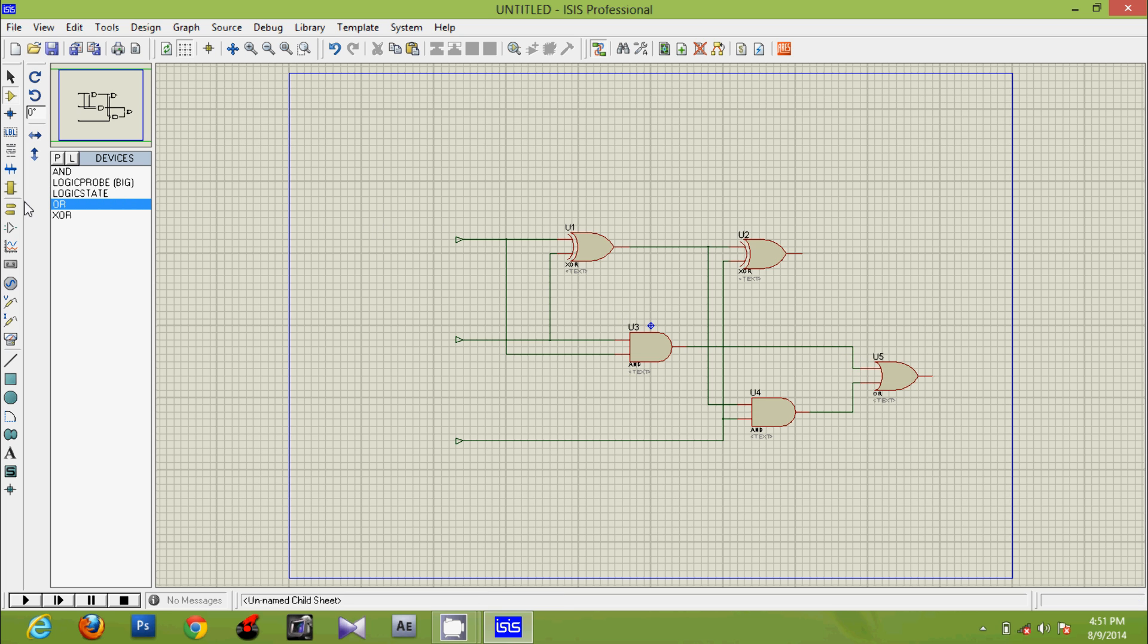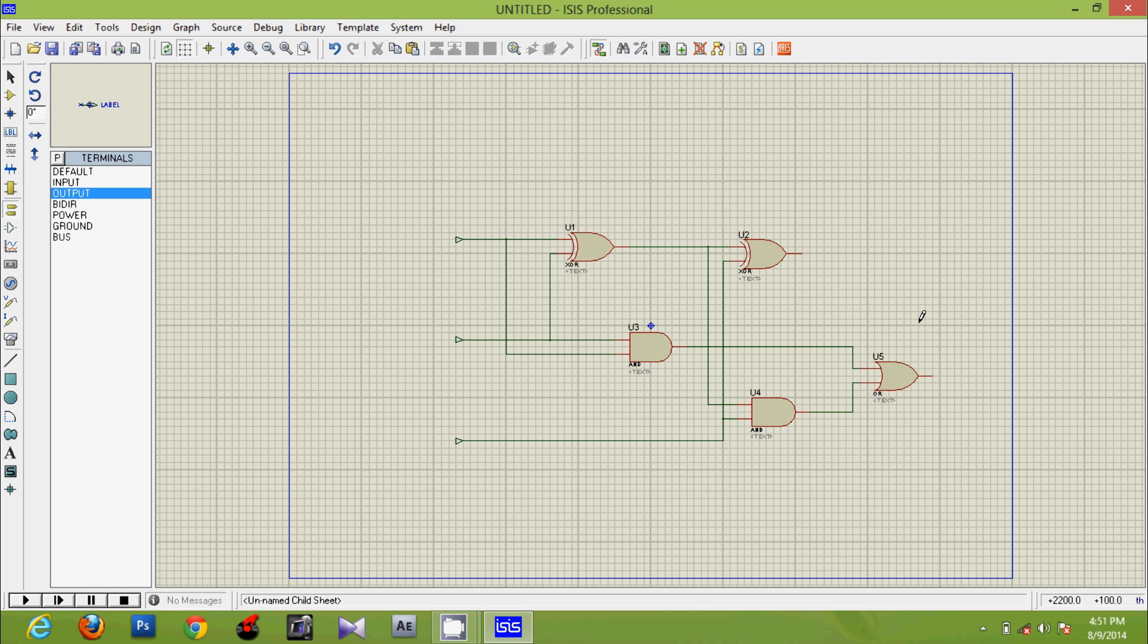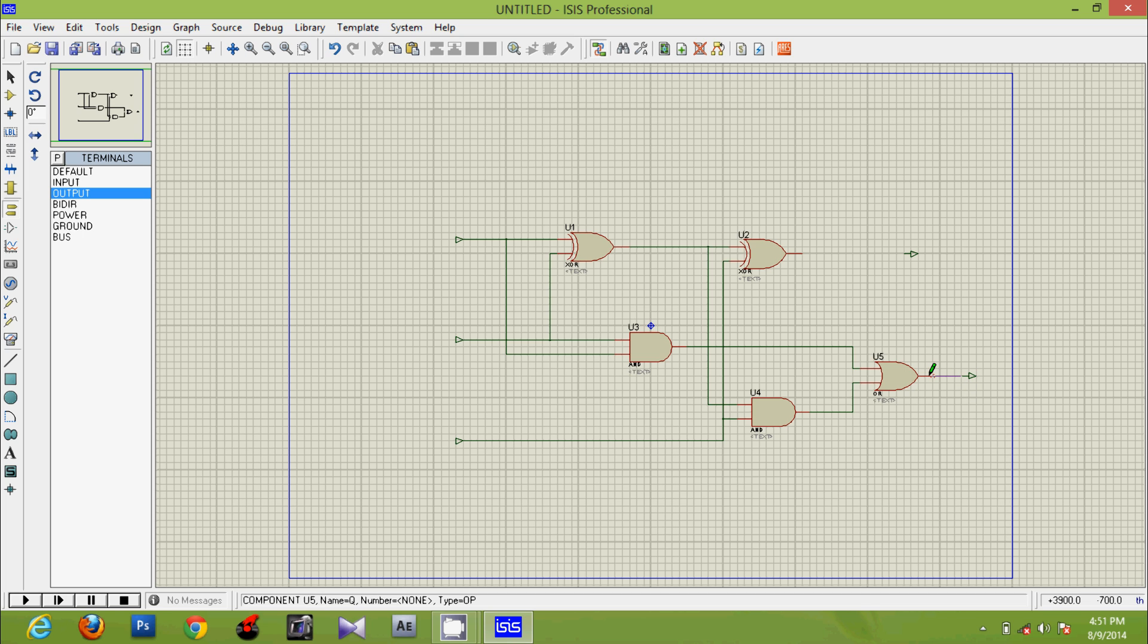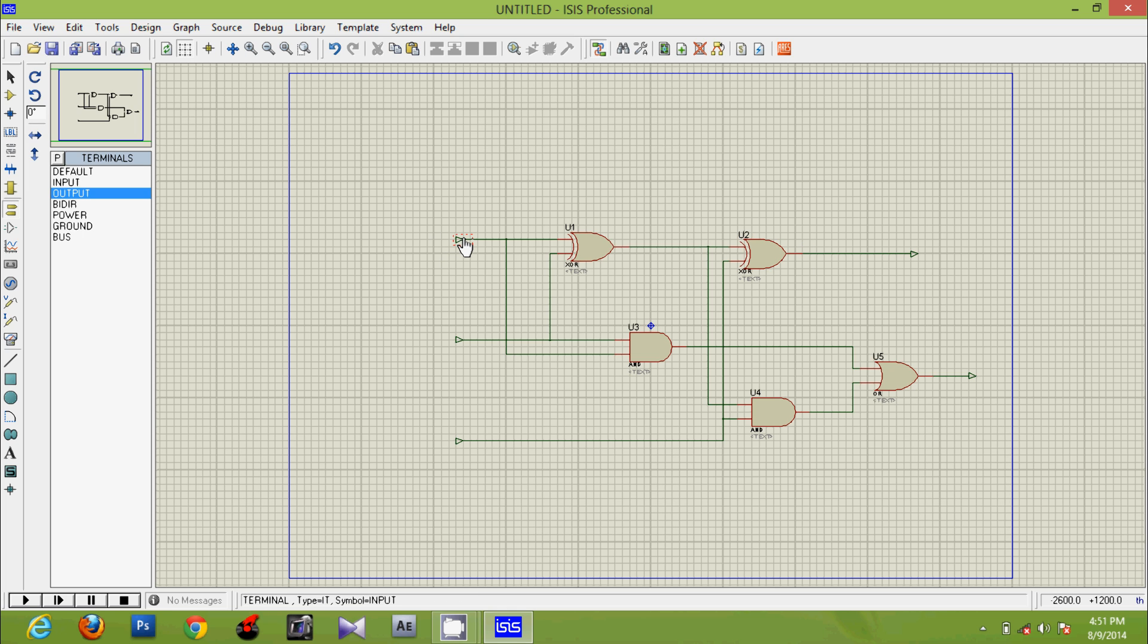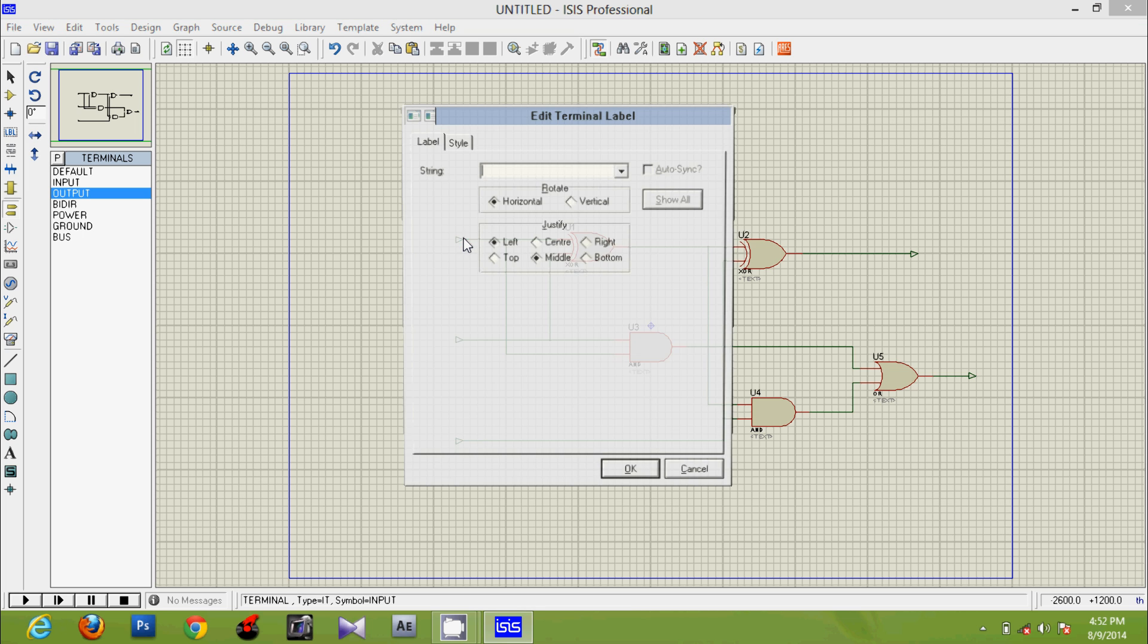Then go to terminal mode for getting the output. Use output terminals. We should give labels for the input and output terminals, same to the input and output ports.